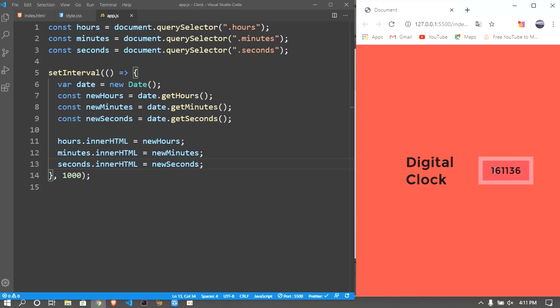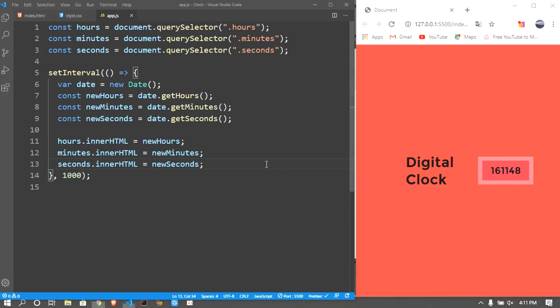But the problem is this is a 24-hour clock and there is no colons in the middle, and also when it comes to one or two it's just one, so there's no zero next to it. So we should validate that.